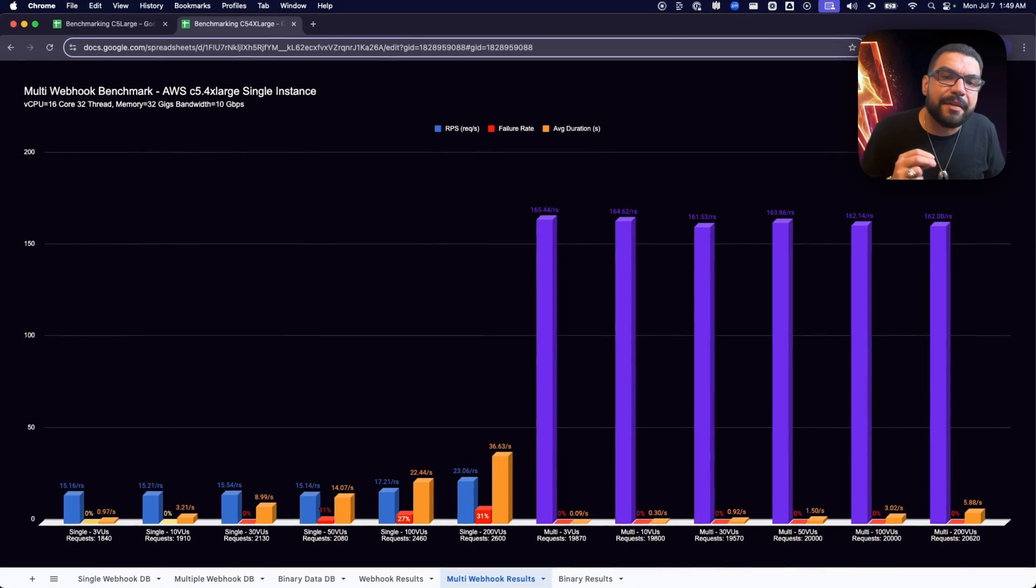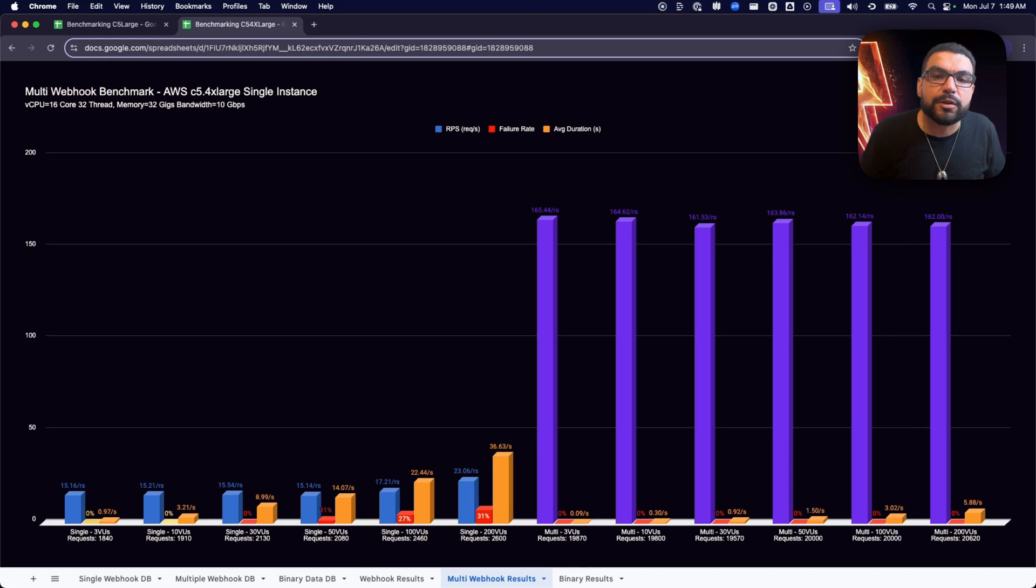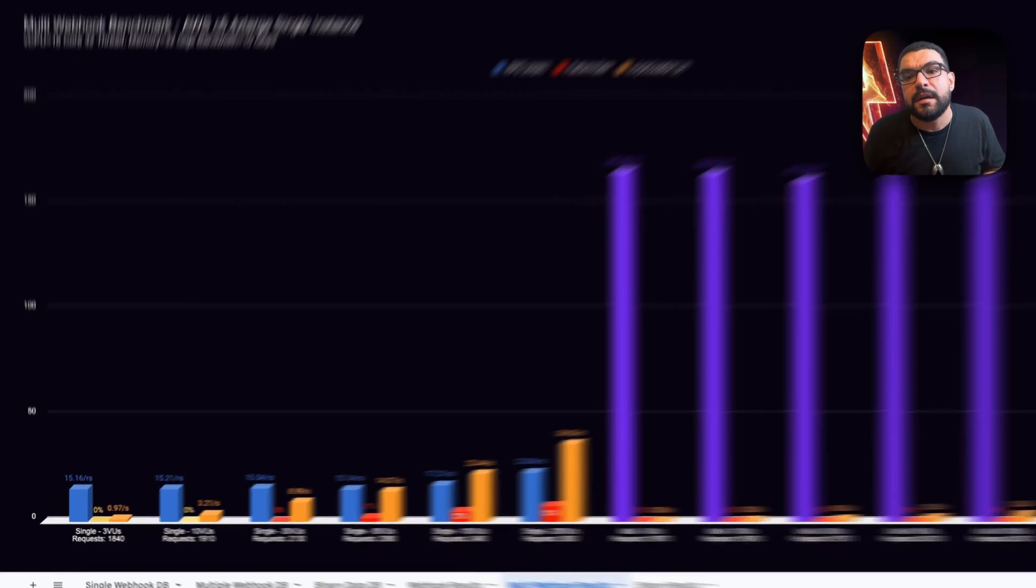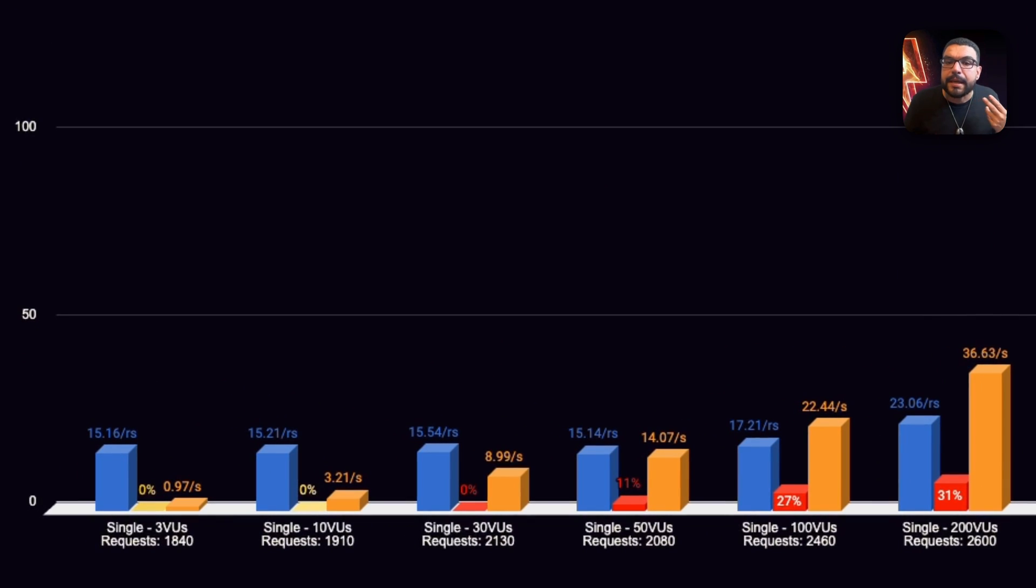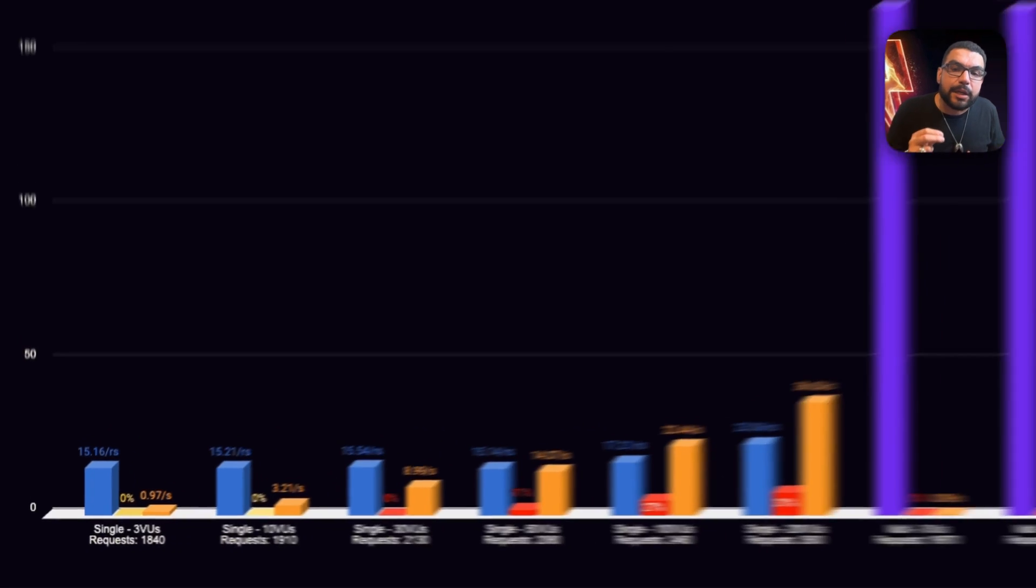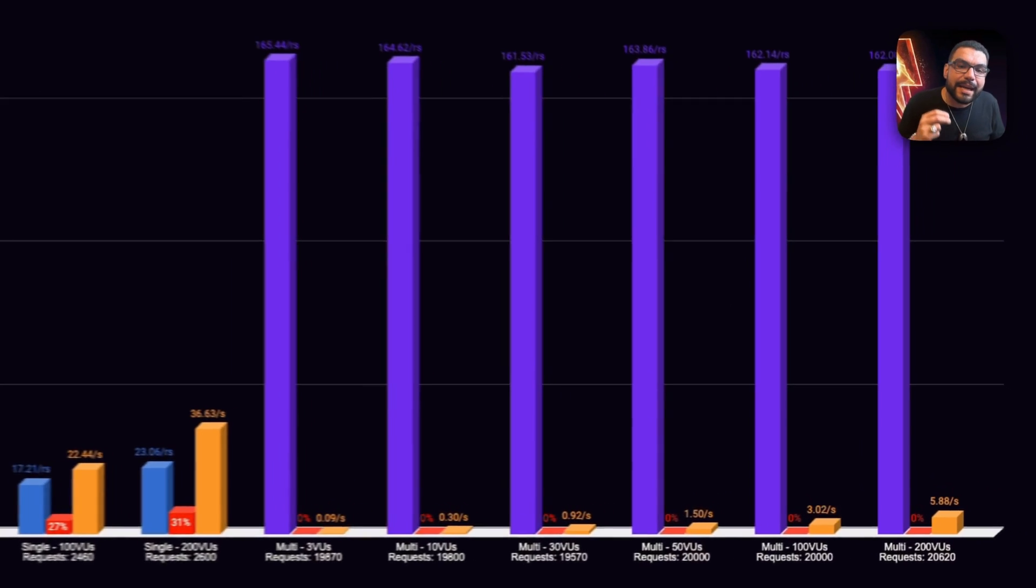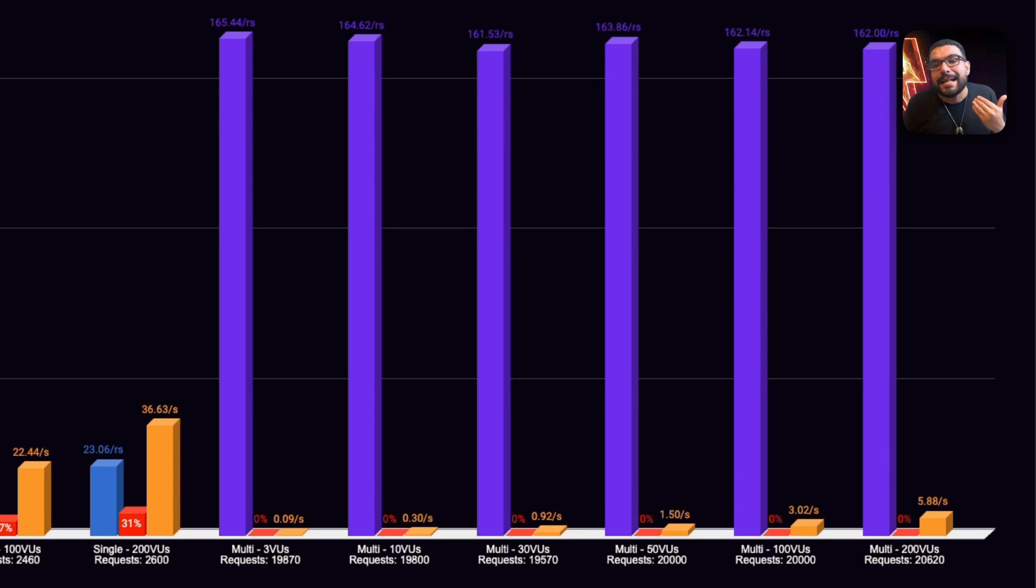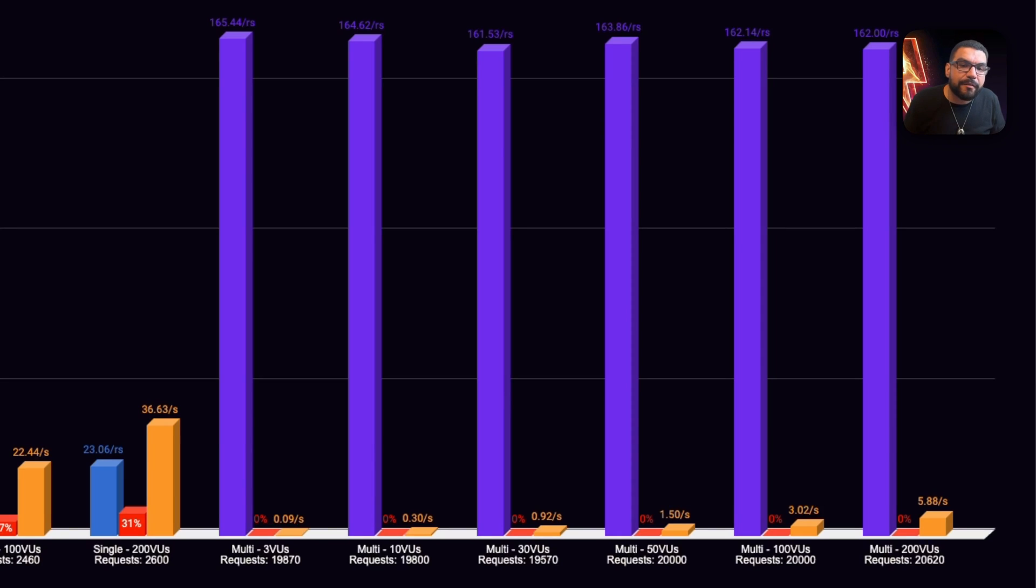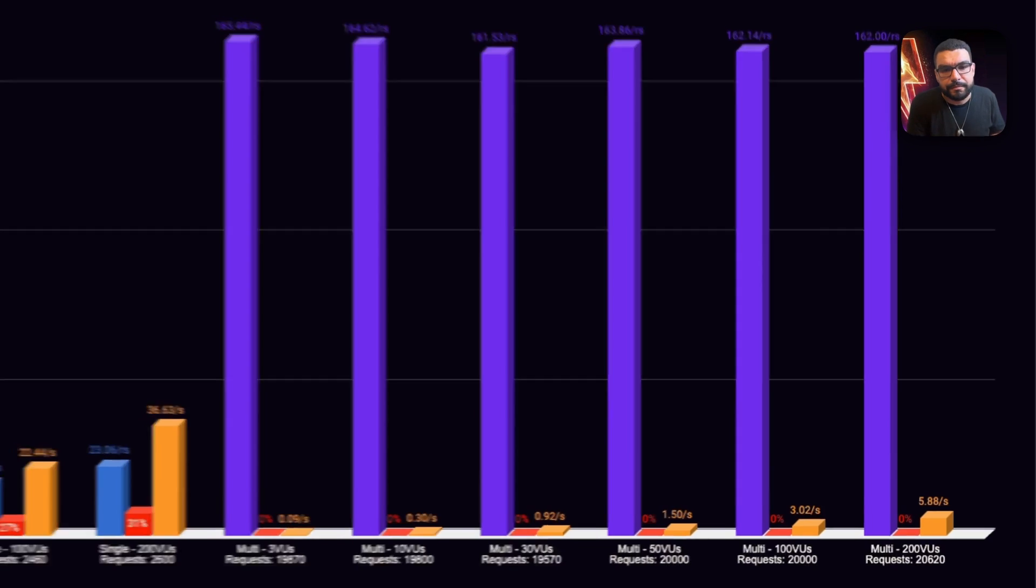But once again, the C5 4X Large redefined what was possible. Single mode still struggled, peaking at 23 requests per second with a 31% failure rate. But in queue mode, we hit 162 requests per second and maintained that across all loads and still had a 0% failure rate. Latency was held to about 5.8 seconds, even under maximum pressure. Clearly, multitasking needs more muscle.